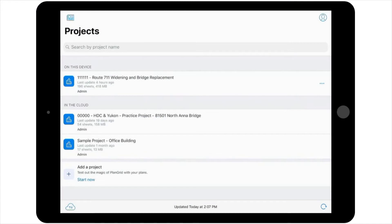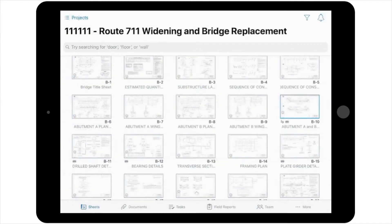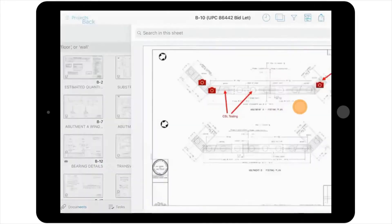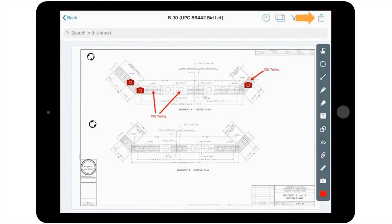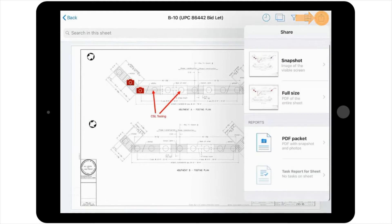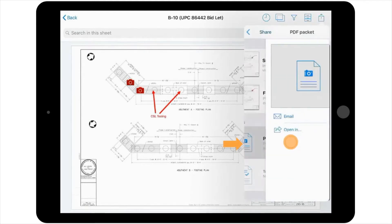To begin, you would simply navigate to My Project in the PlanGrid app, open it up, and from the Sheets view, select the Plan Sheet. Now that you're on the desired plan sheet with your markups and pictures, you'll select the Share or Export icon located in the upper right-hand corner of the window. It looks just like a box with an upward arrow.